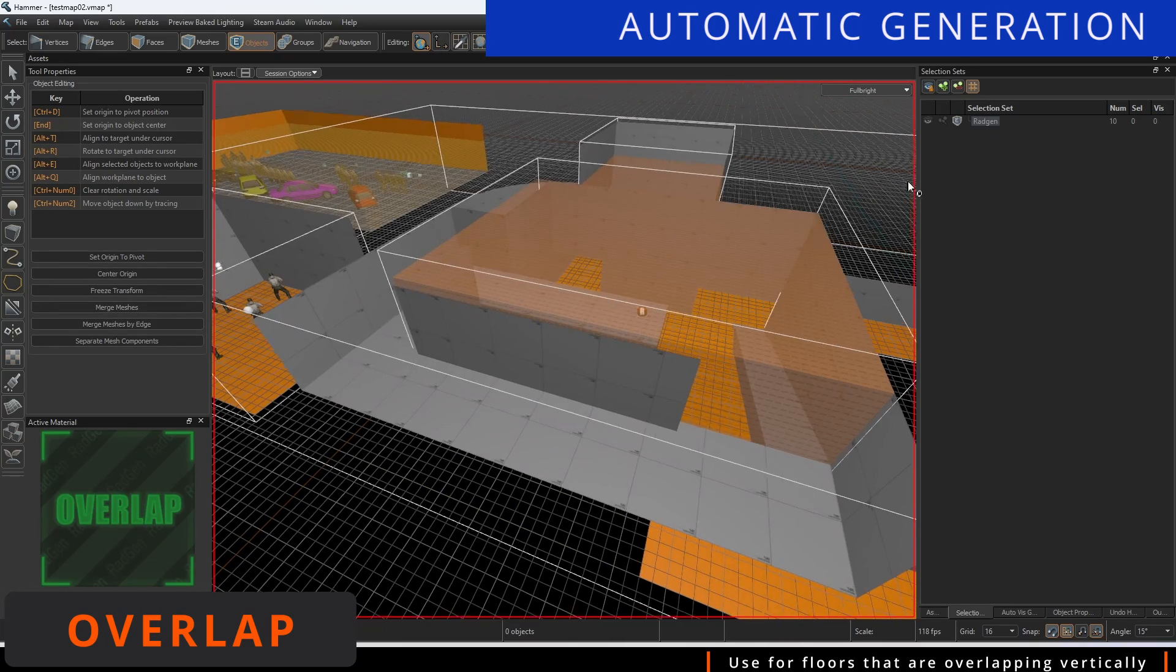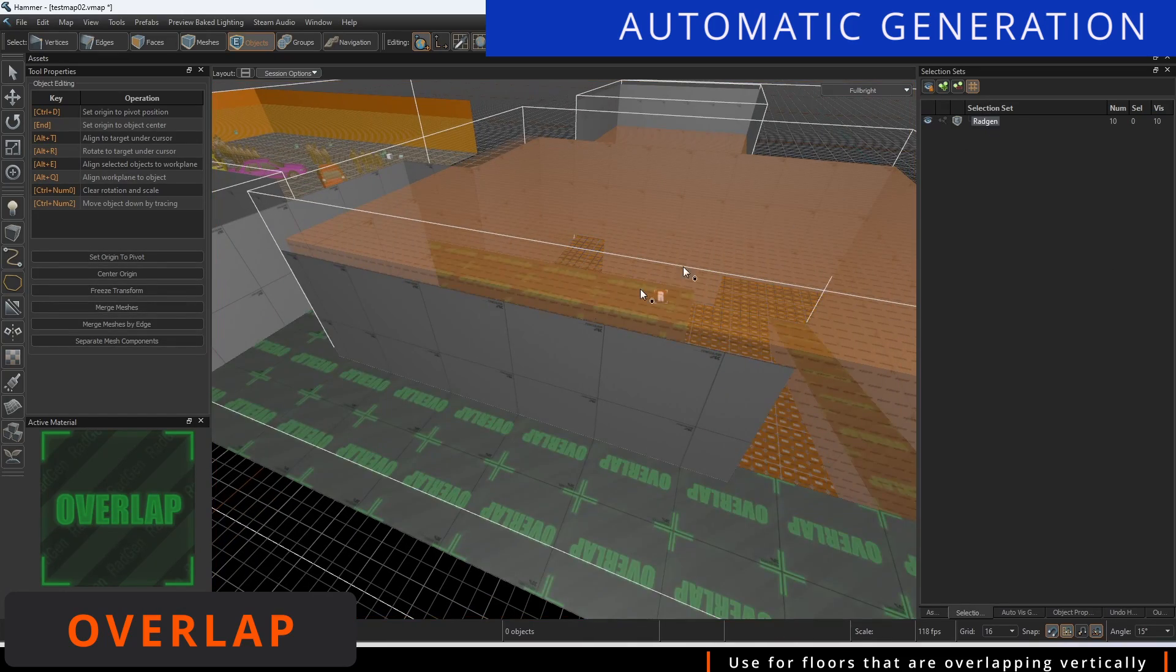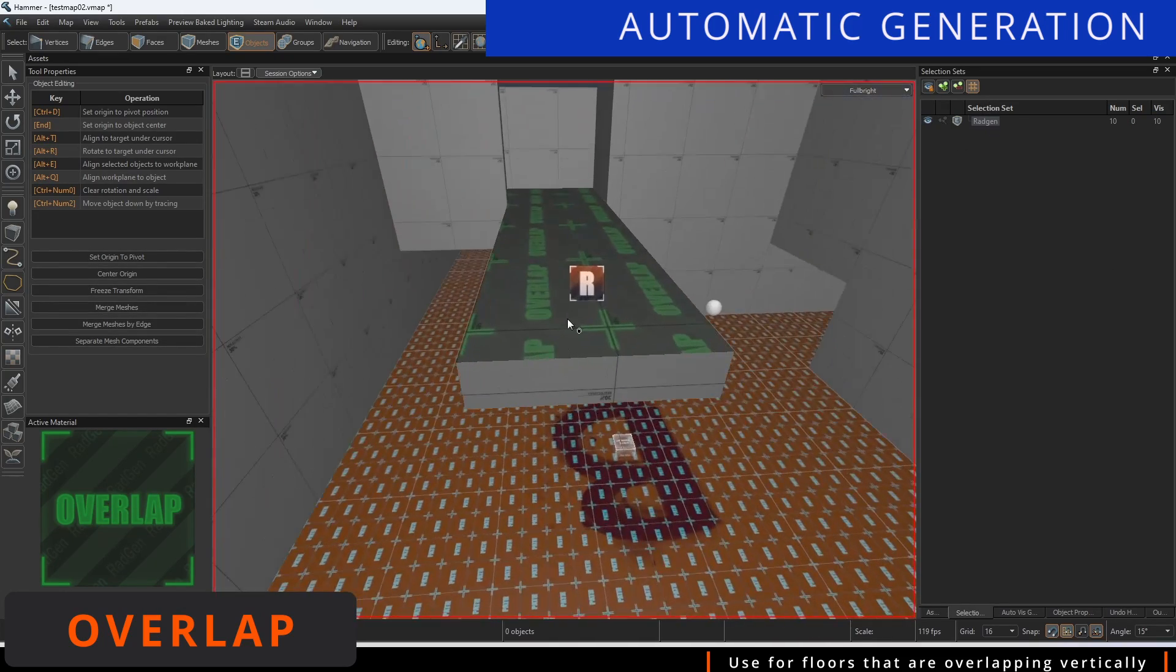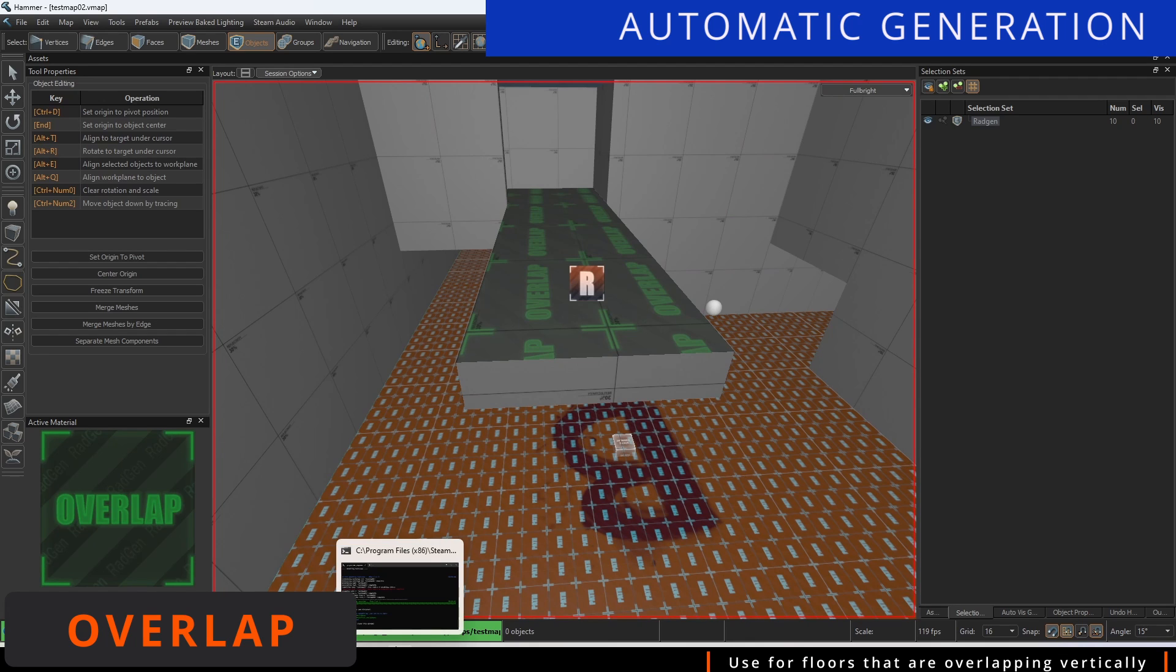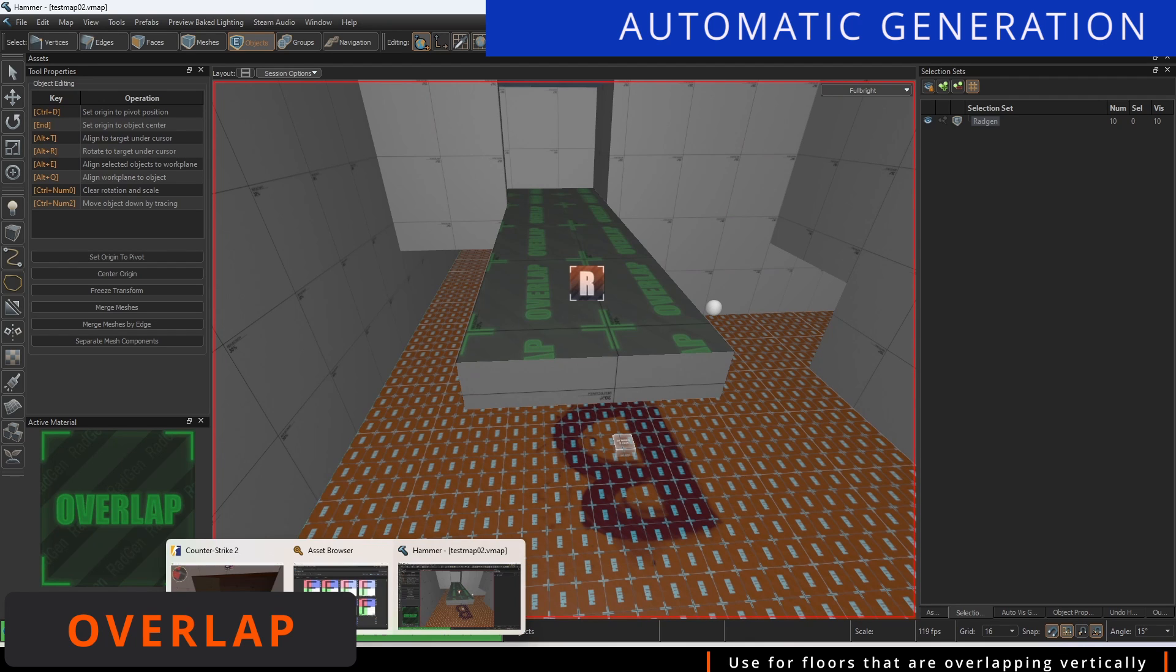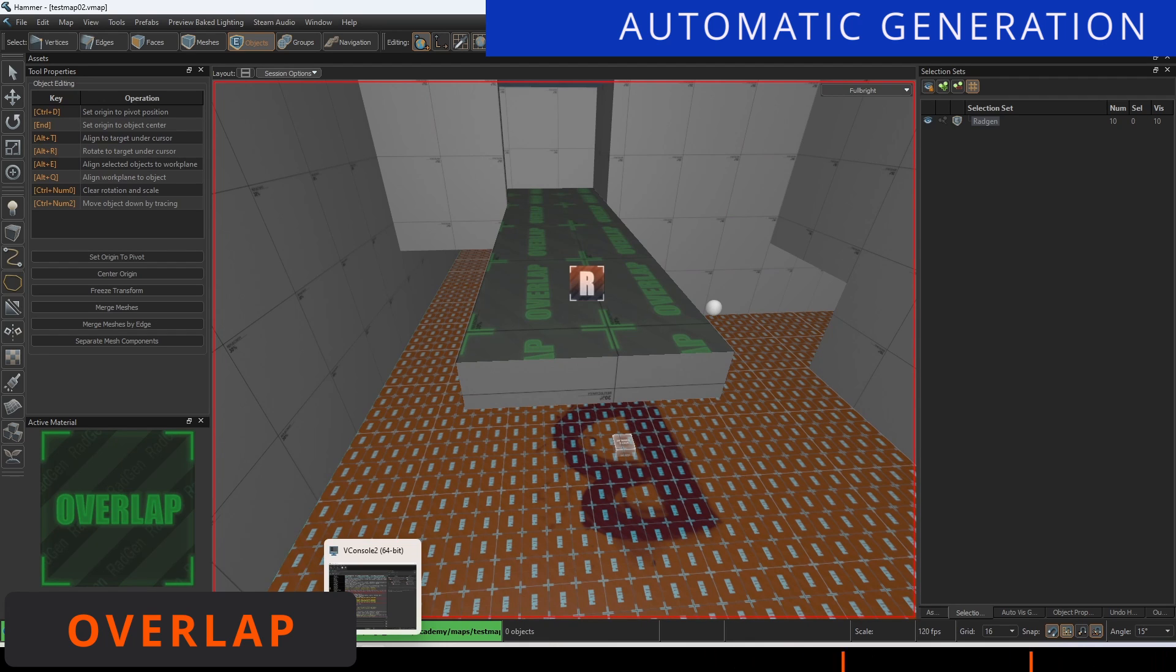It isn't necessary to add to a selection set for this workflow method. However, I continue to do so out of habit and for tidy keeping.